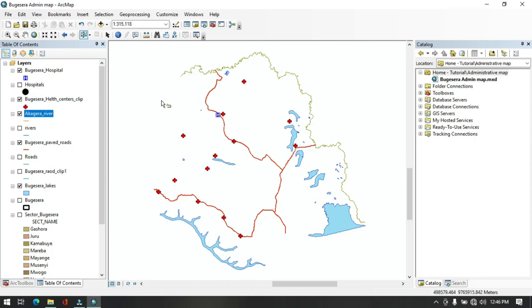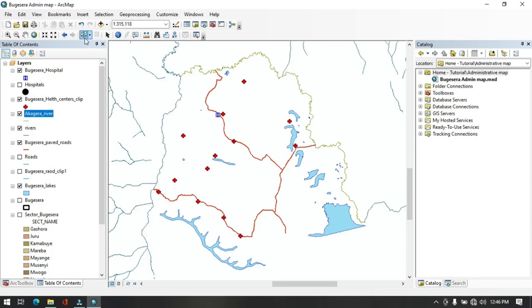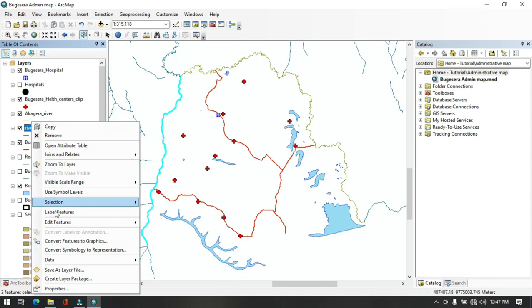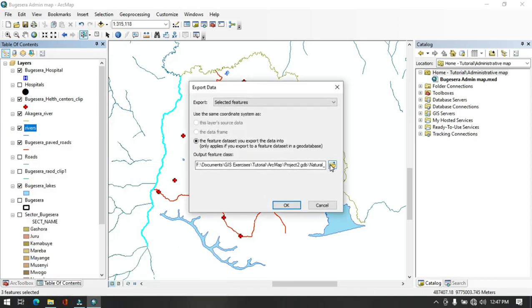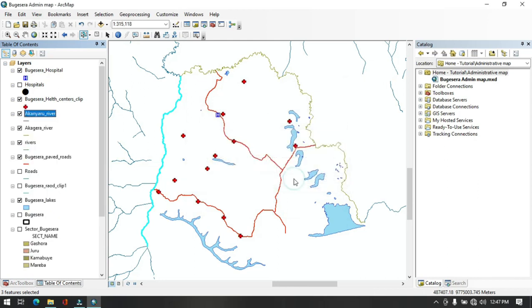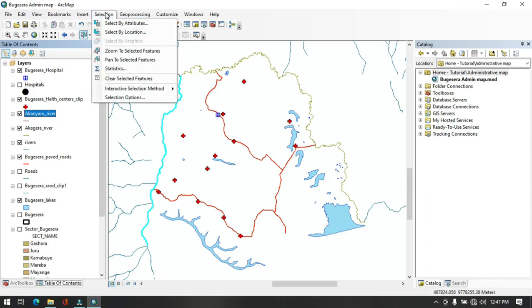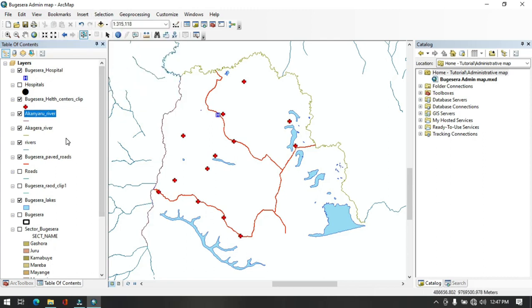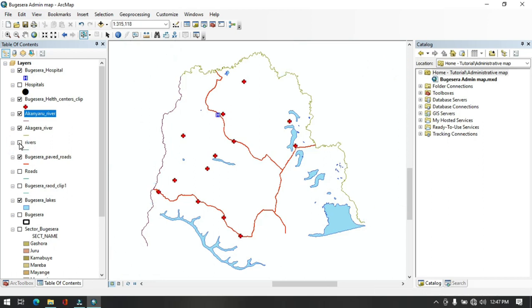We also need to export the Akanyaru River. Bring the national rivers layer back, go to Select Features, click on the Akanyaru River, then right-click the rivers layer in the Table of Contents. Scroll down to Data > Export Data. The output is already pointing to the Natural Data feature dataset. Rename it 'Akanyaru River', click Save, then OK. The Akanyaru River has been exported. Clear the selection and uncheck the national rivers layer.